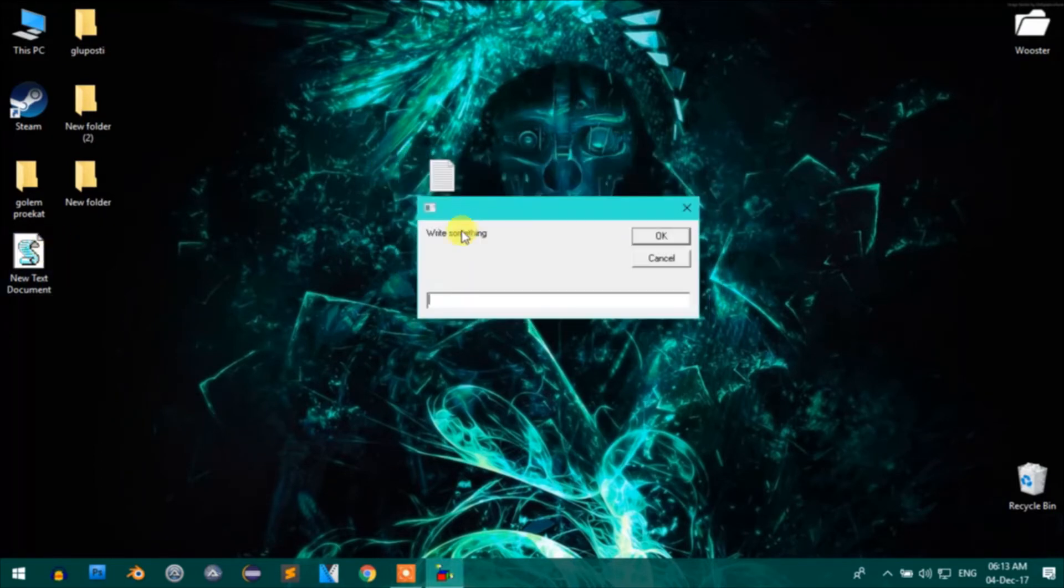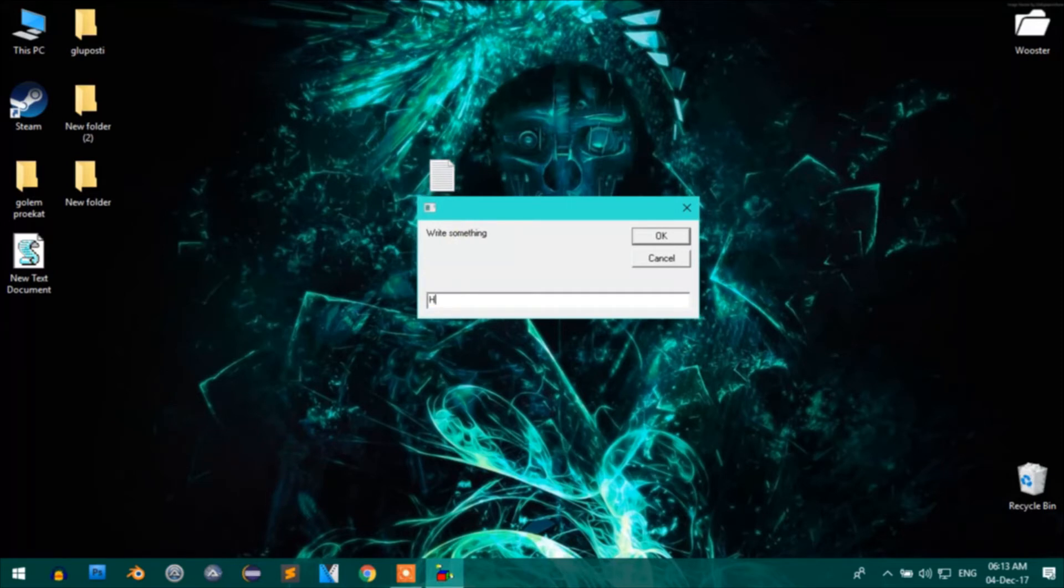Just open the file and type something into the text box, press OK, and you're done.